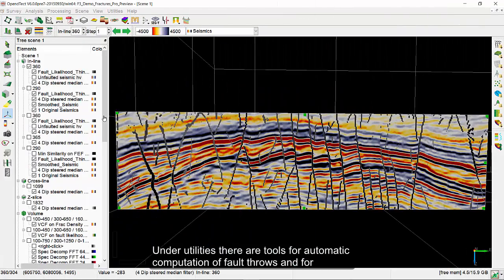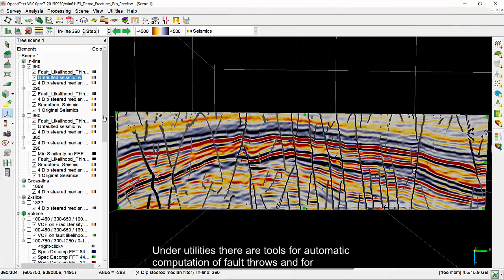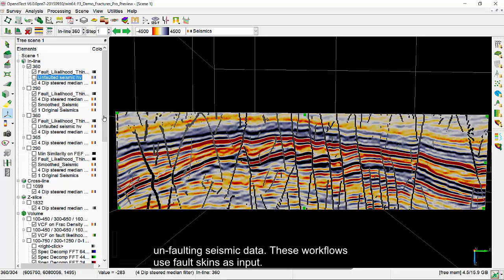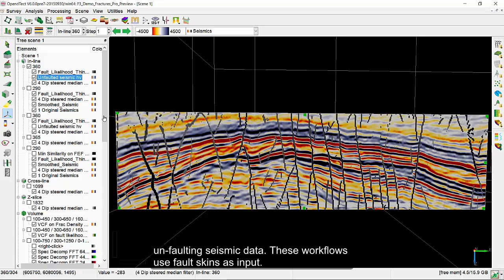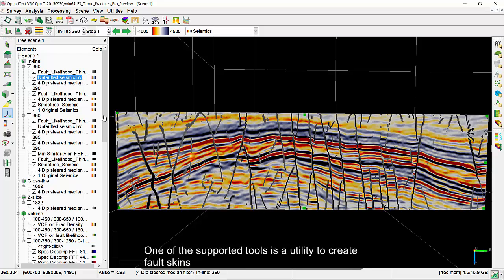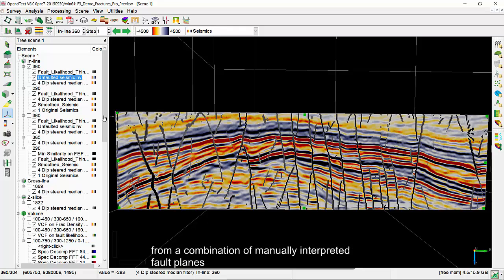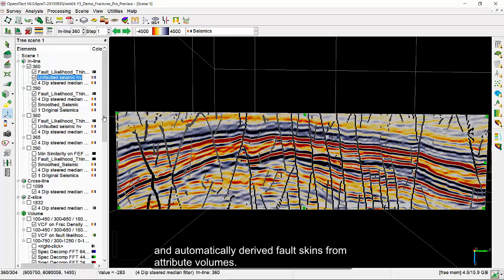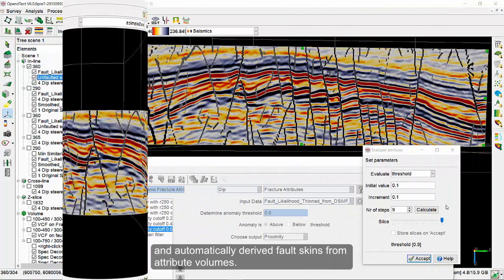Under Utilities, there are tools for automatic computation of fault throws and for unfaulting seismic data. These workflows use fault skins as input. One of the supported tools is a utility to create fault skins from a combination of manually interpreted fault planes and automatically derived fault skins from attribute volumes.